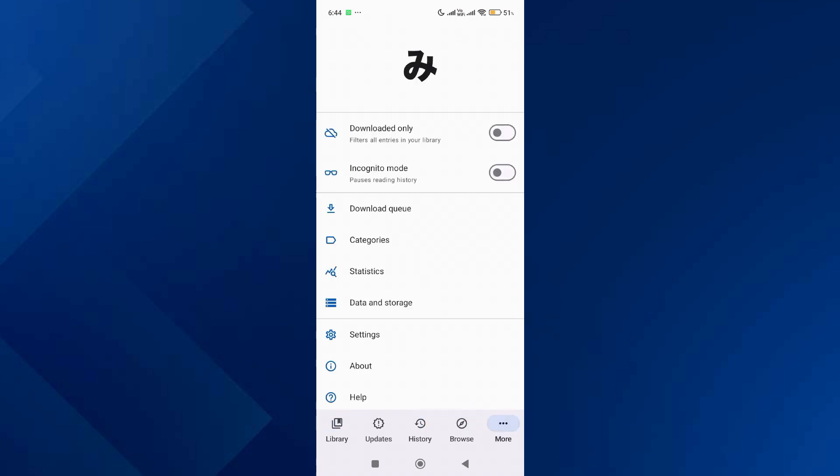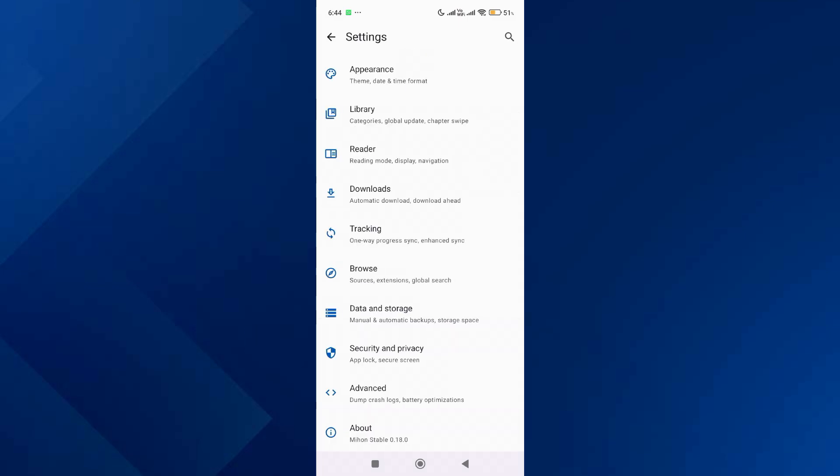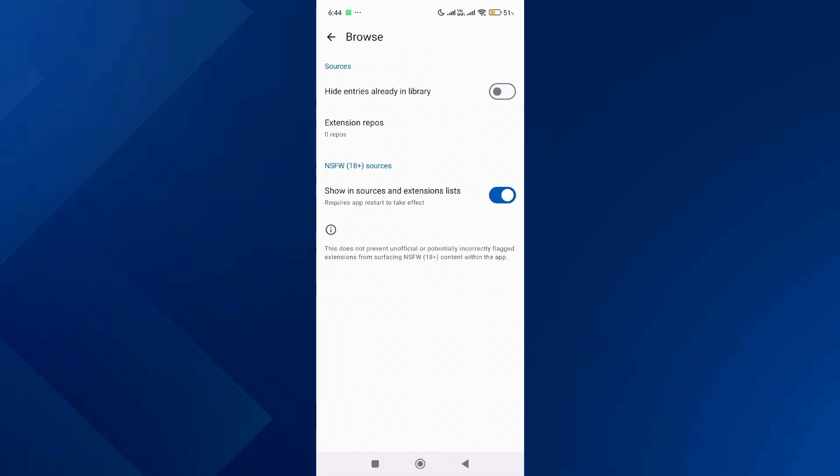Over here, scroll down and go to Settings. Then scroll down and tap on Browse, after that tap on Extension Repos.